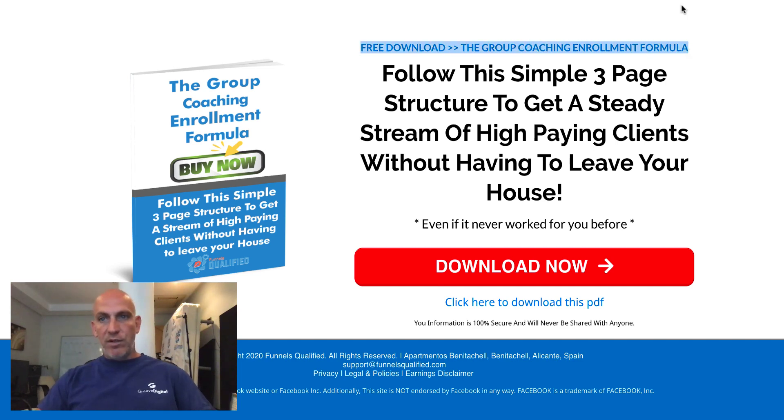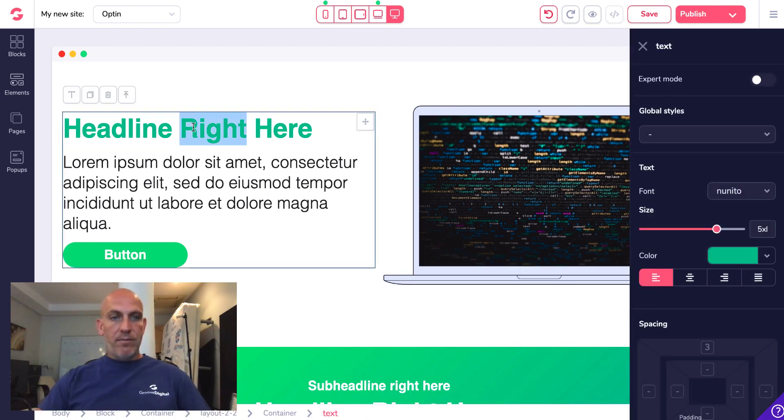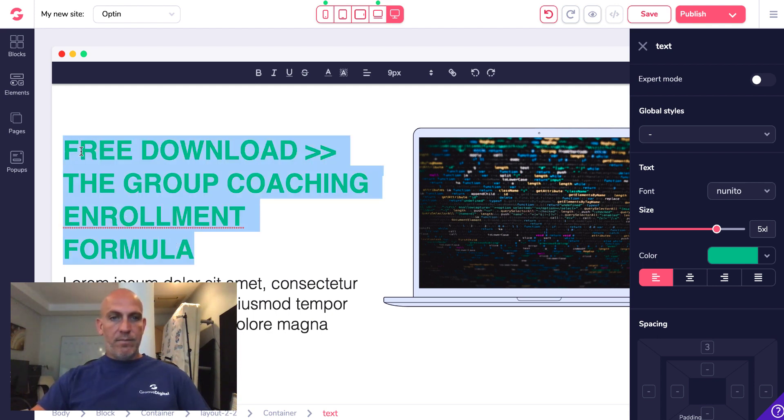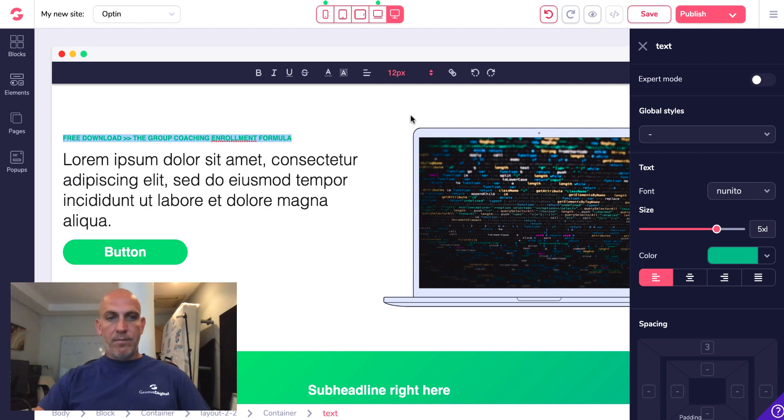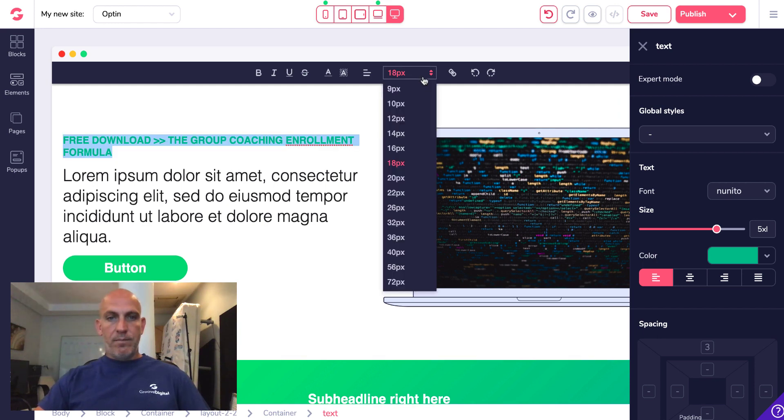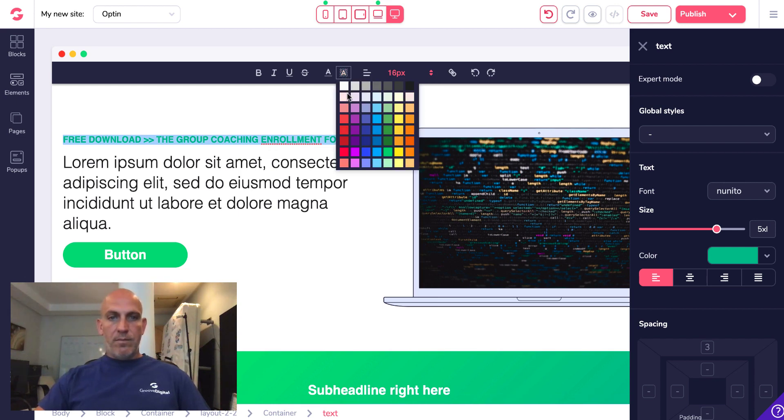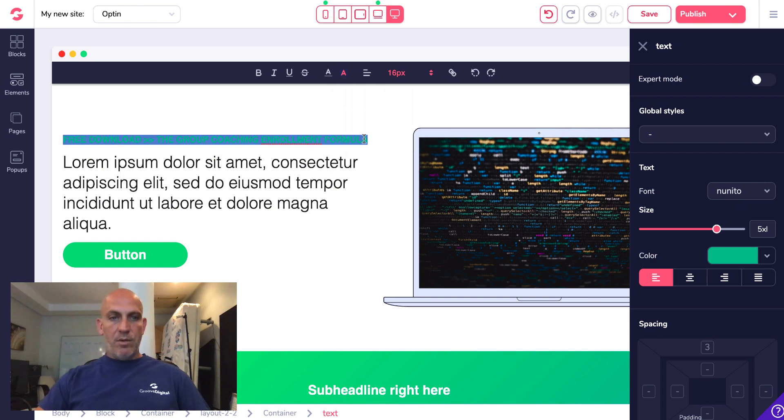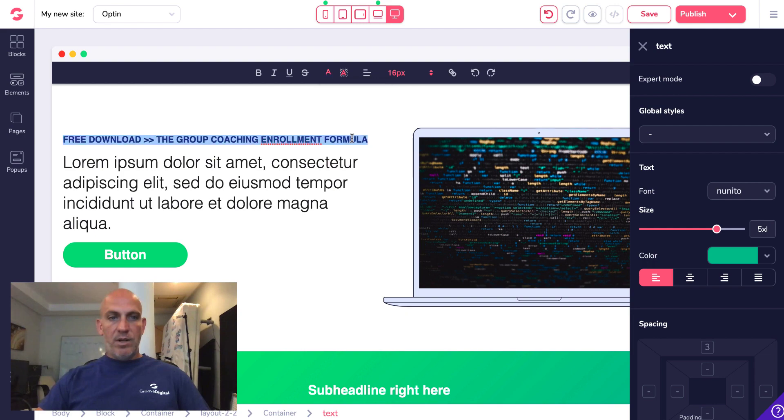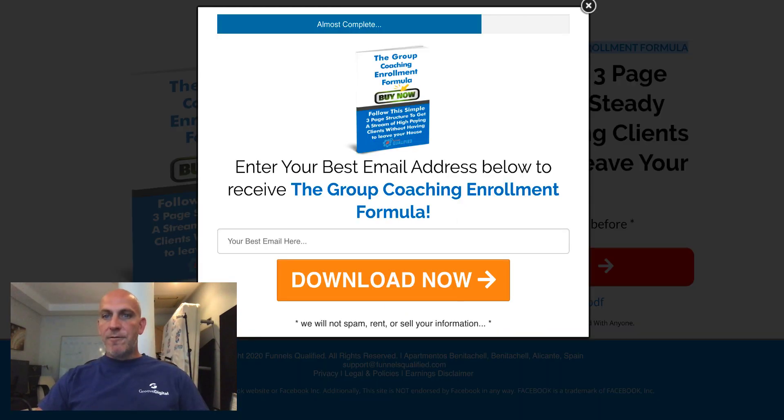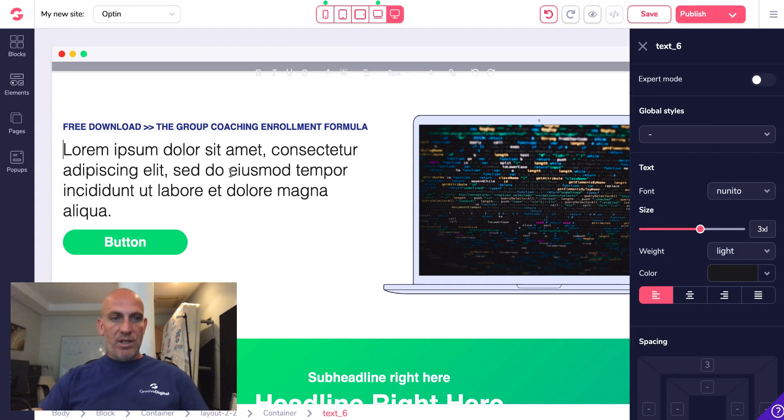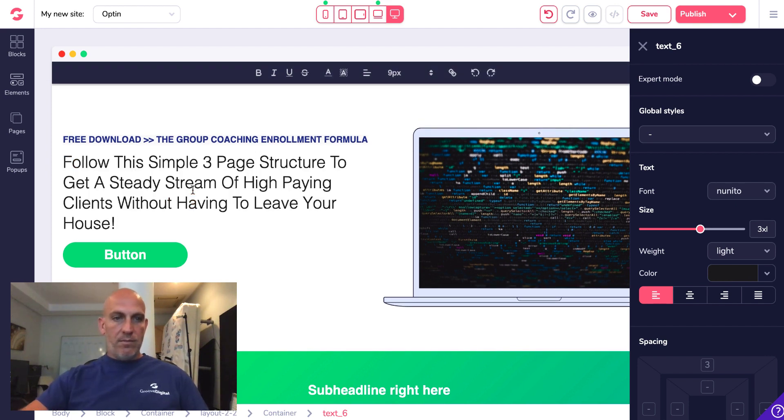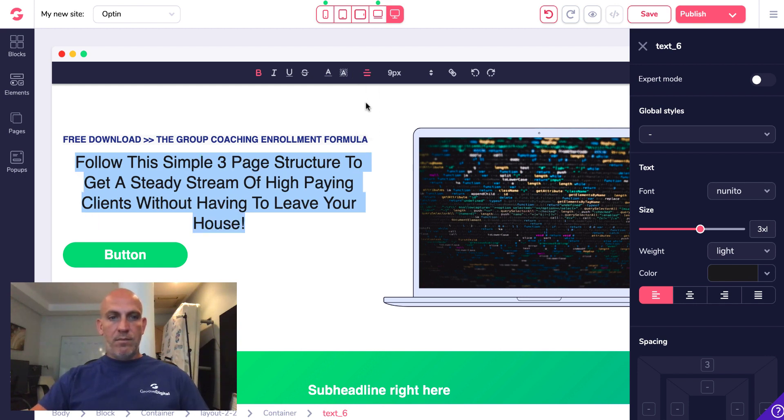I'm just going to copy everything across from an opt-in page we've already created. I'm going to go with a dark blue, perfect. Although I've got this round the other way in my ClickFunnels account it doesn't really matter. I'm just using this for speed.